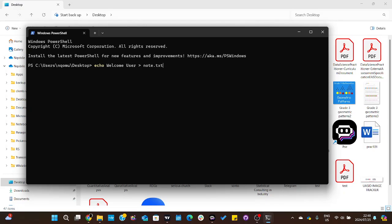This command line creates a file called 'not.txt', a text file. If I open it, I'm going to see this text in it. Let's press enter and see if it works.